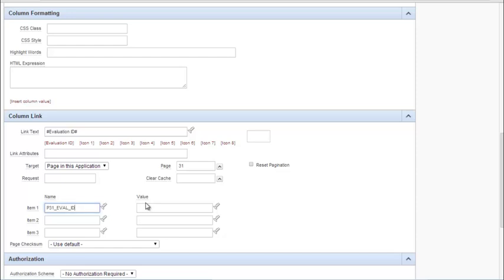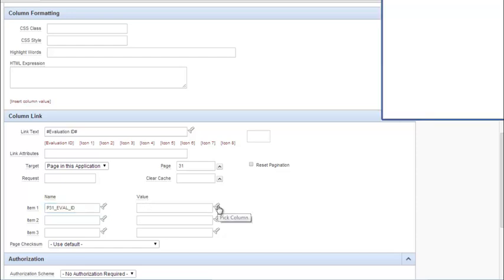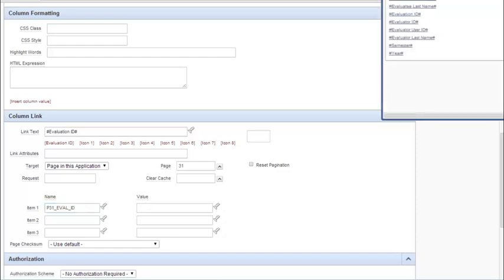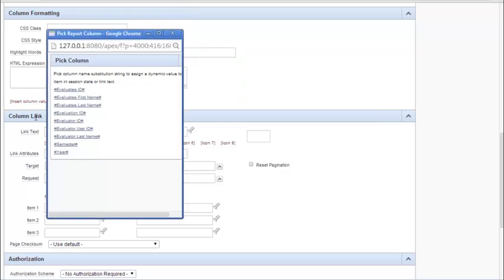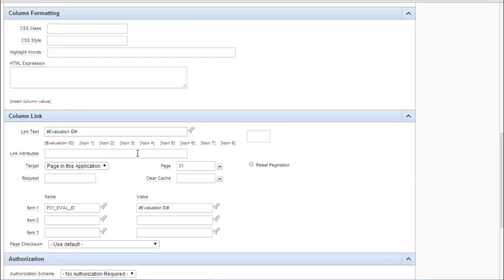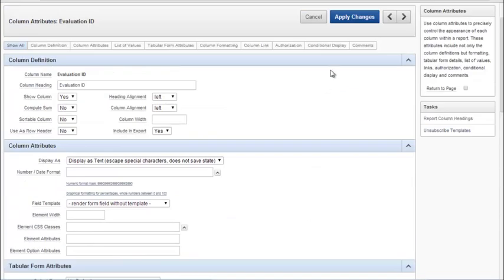And then for the value currently displayed, I want to pick the current display or the link that we're going to click on, which is evaluation ID. Then I save this change.